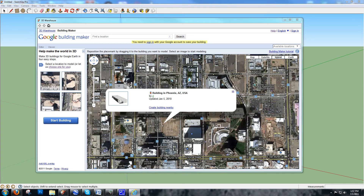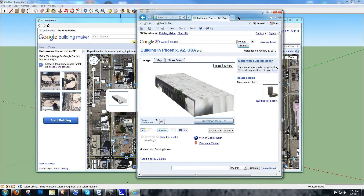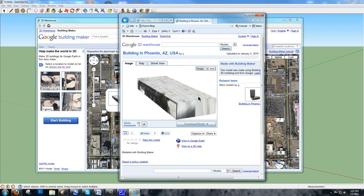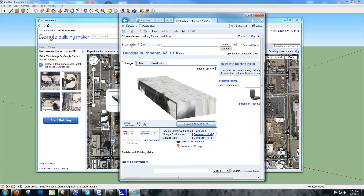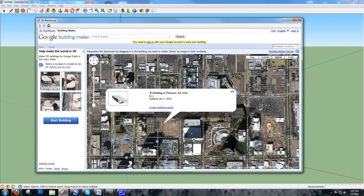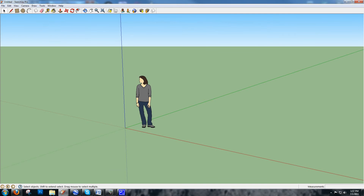If I click on one of these dots, it opens up a model. You can see why some are rejected, but you can still download them by clicking the Download Model button. Depending on when the model was created, you'll have different file formats available. Older models may only offer a SketchUp 6 file, while newer ones let you download up to a SketchUp 8 version. That's one way to get free buildings into SketchUp.